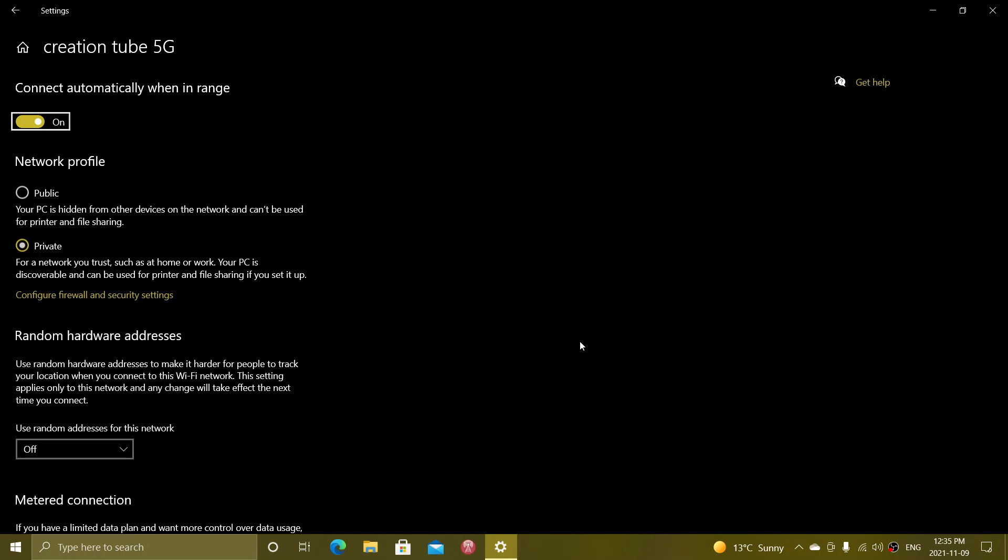But of course, if you have more than one computer and you have a whole network with multiple devices, then you might want to set it to private so that your computers can see each other and you can activate all sorts of features, including sharing files.